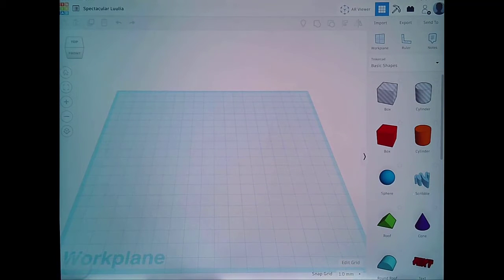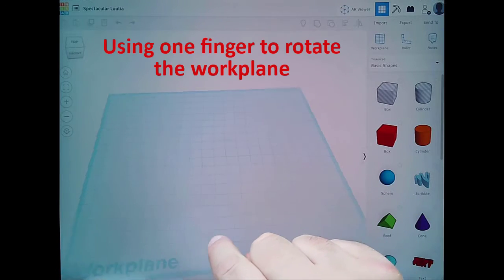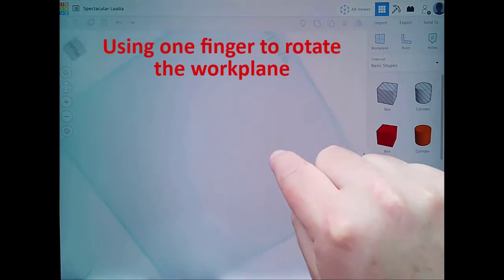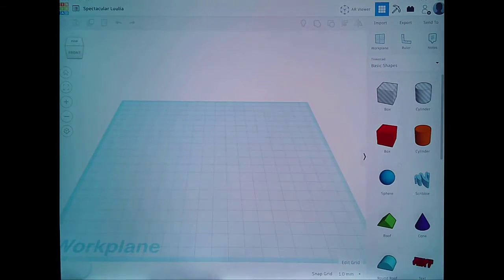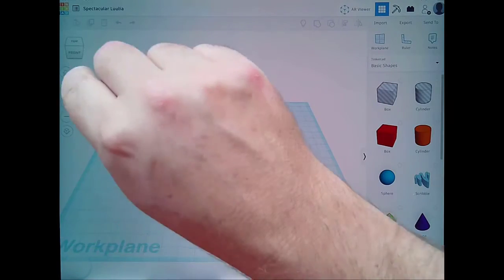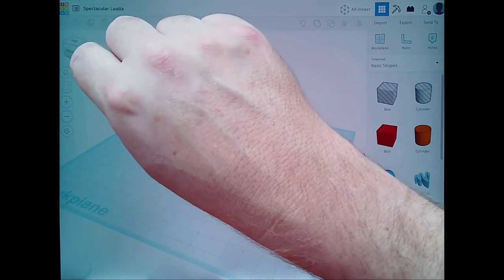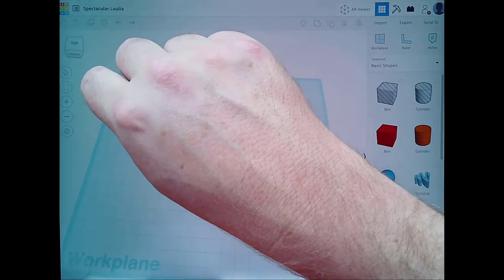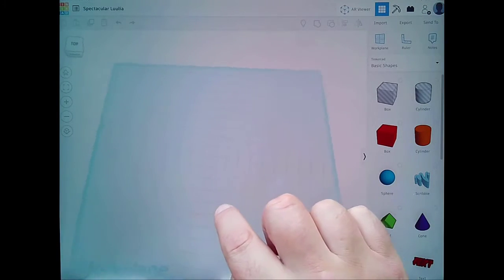The first part I'm going to showcase is how you move the workplane around. I'm going to use one finger — as you can see, I can move things around. There's this little navigation block up here, but it's harder to use on the iPad compared to the computer. On the computer you're really using a mouse; here I'd just use my finger.